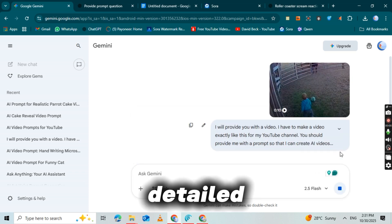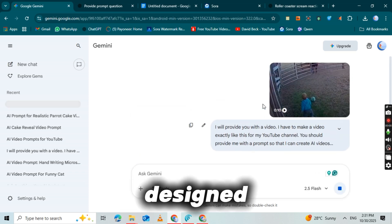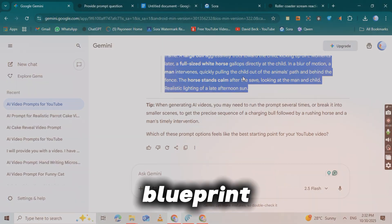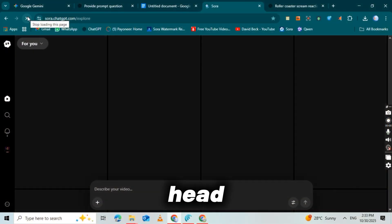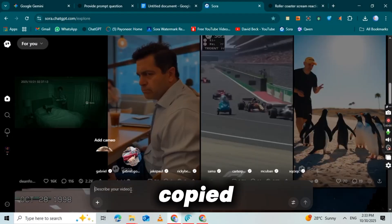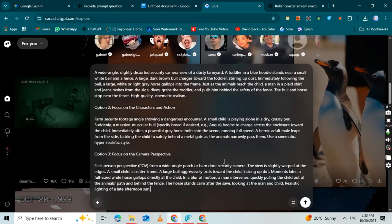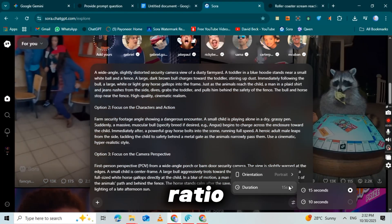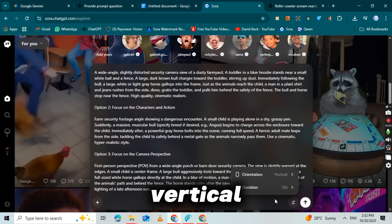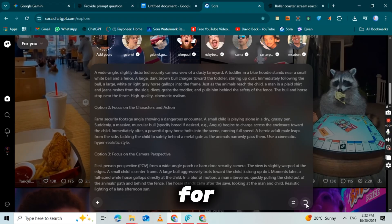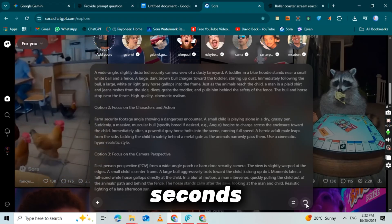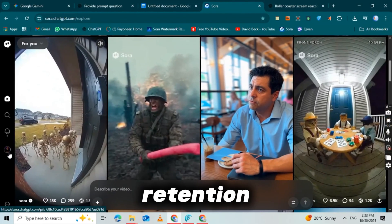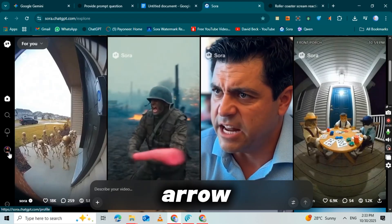Within seconds, it will generate a detailed, viral-ready prompt specifically designed for Sora 2 based on the exact video you uploaded. Simply copy that entire prompt — this is the exact blueprint you'll use to create your viral video in Sora 2. Now head back to the Sora 2 website and paste that prompt directly into the text box. Before we generate the video, we need to adjust a few settings. Click on the settings icon and change the aspect ratio to 9 by 16 — this is the perfect vertical format for TikTok, Instagram Reels, and YouTube Shorts. For video duration, you have two options: 10 seconds or 15 seconds. I usually go with 10 seconds for maximum retention. Once your settings are locked in, click the arrow button to start generating your video.